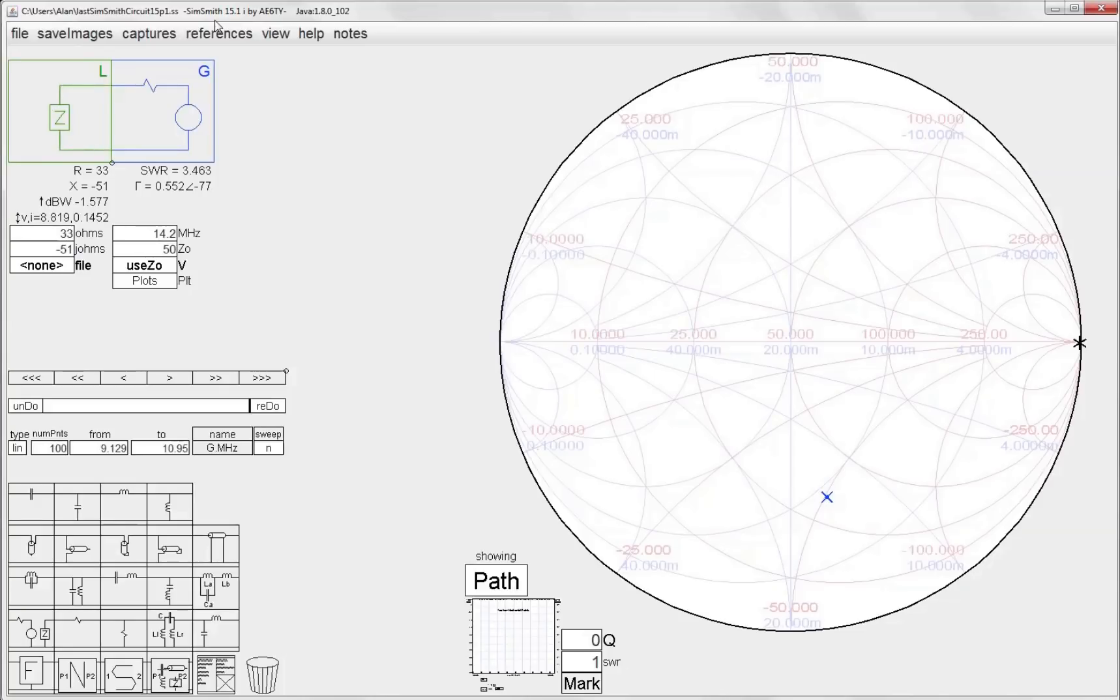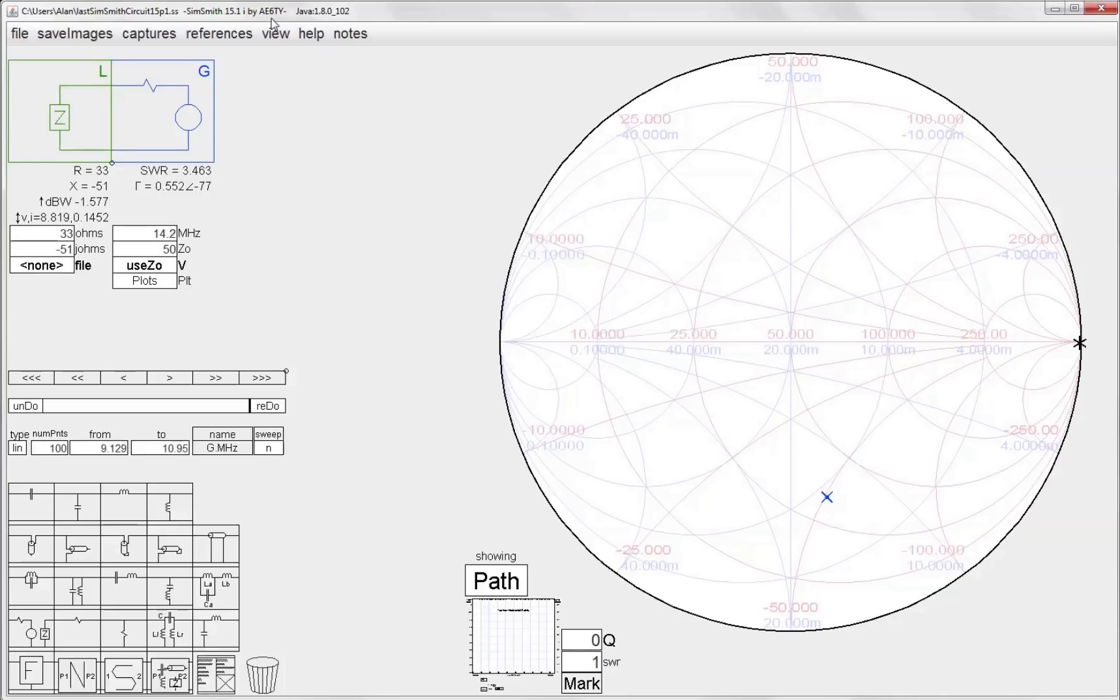SimSmith is a fantastic free Smith chart simulator that was written by Ed Harriman, AE6TY. Another great resource to look at is the YouTube channel of Larry Benko, W0QE. He has a whole series of tutorials on how to use SimSmith and I'll include links to these down below.